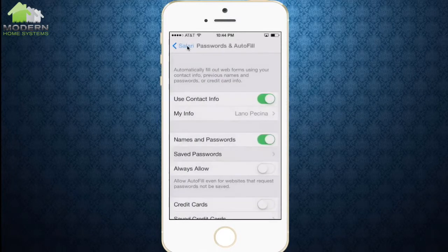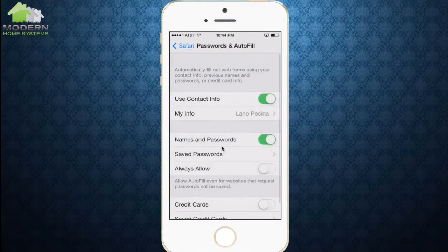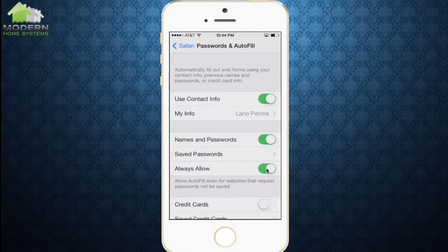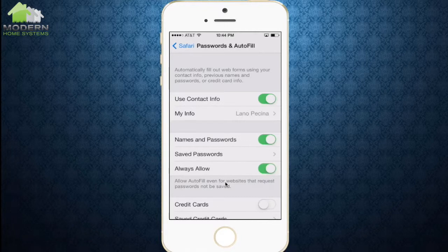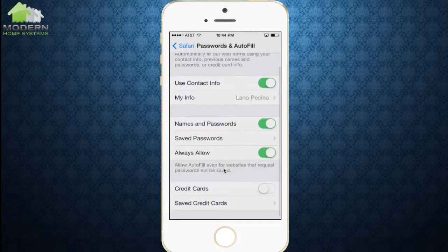We're going to go back to Autofill. We can also select Always Allow here. Not all sites will ask you to remember a password, but if you select this, it'll automatically remember for every site that you want it to. So if you don't have a good memory, that might be a good one to select.